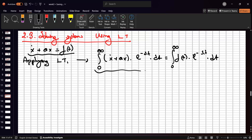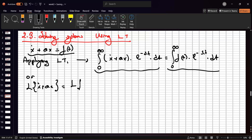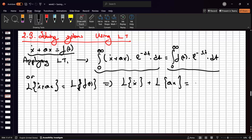We can summarize this equation. We write L{x-dot + ax} equals L{f(t)}, and we can split into two terms: L{x-dot} plus L{ax} equals L{f(t)}.